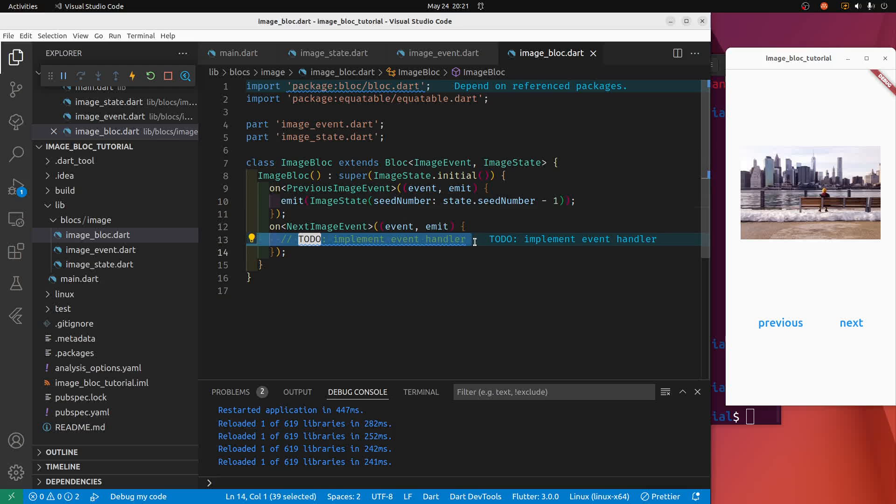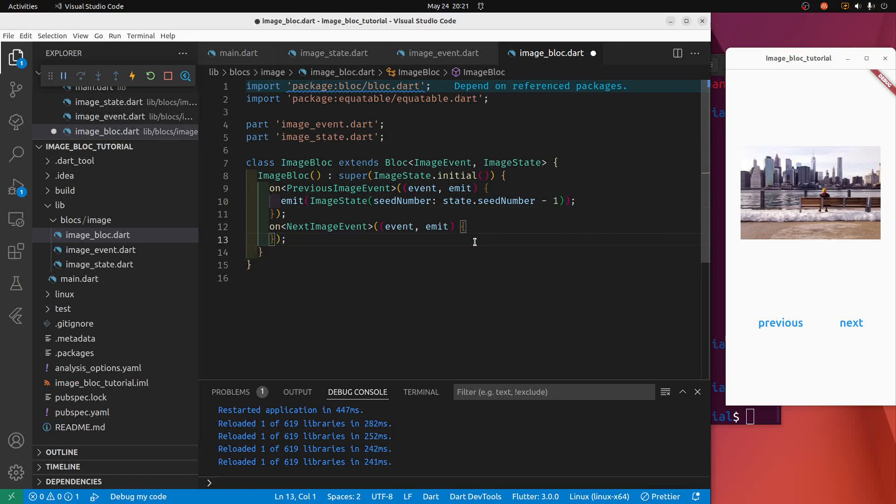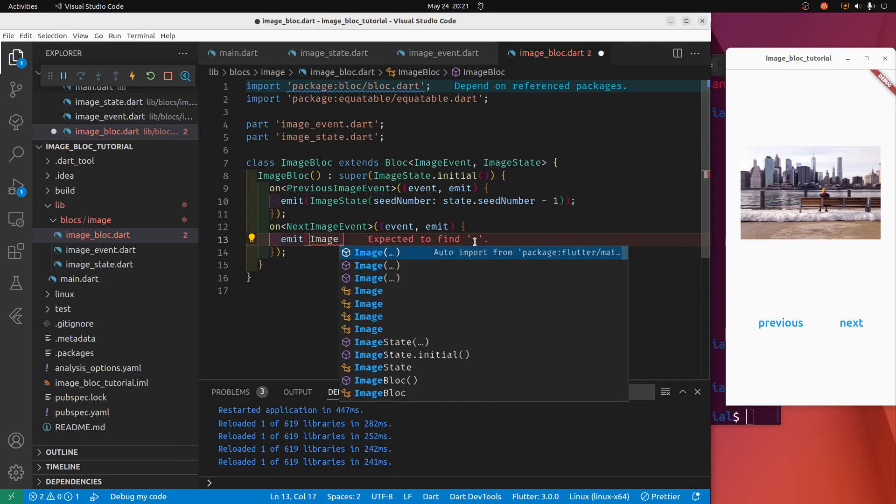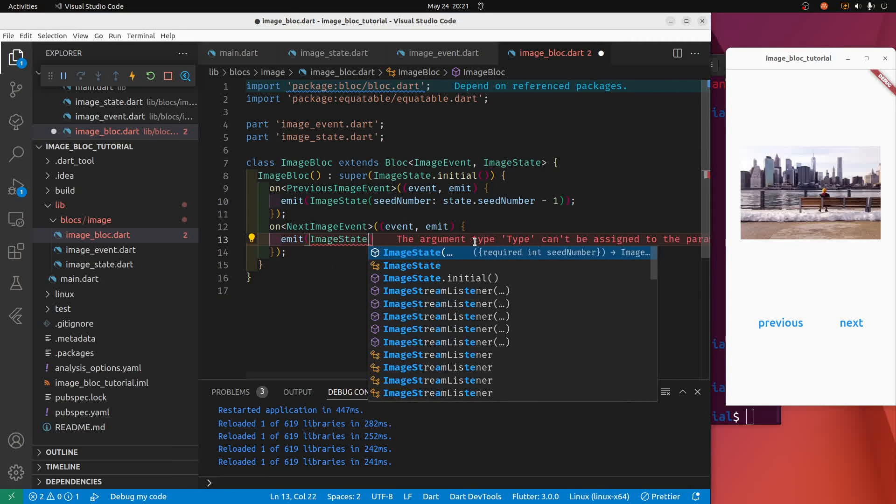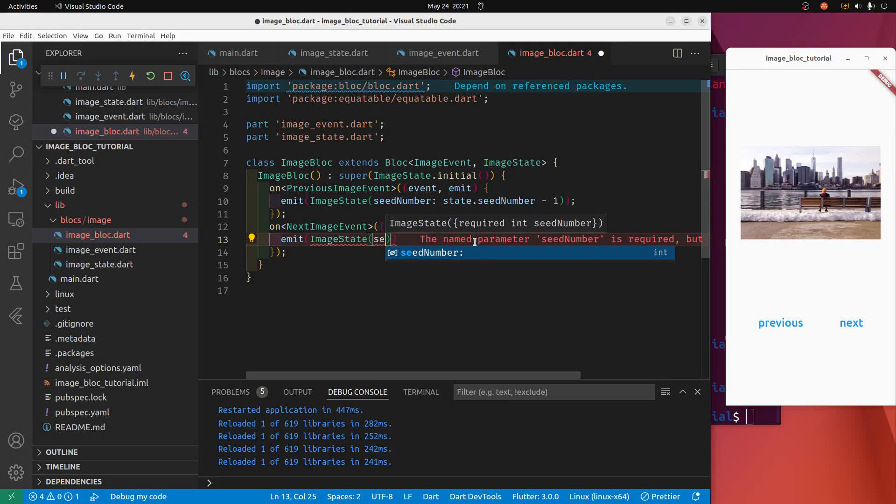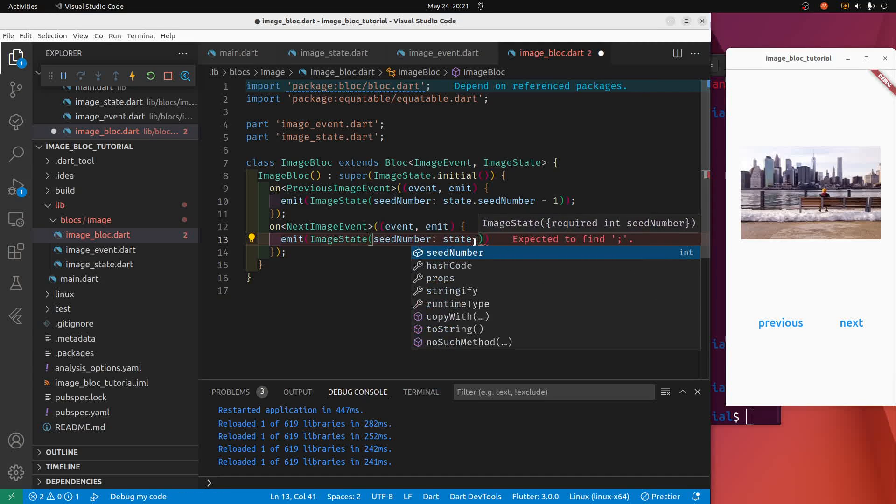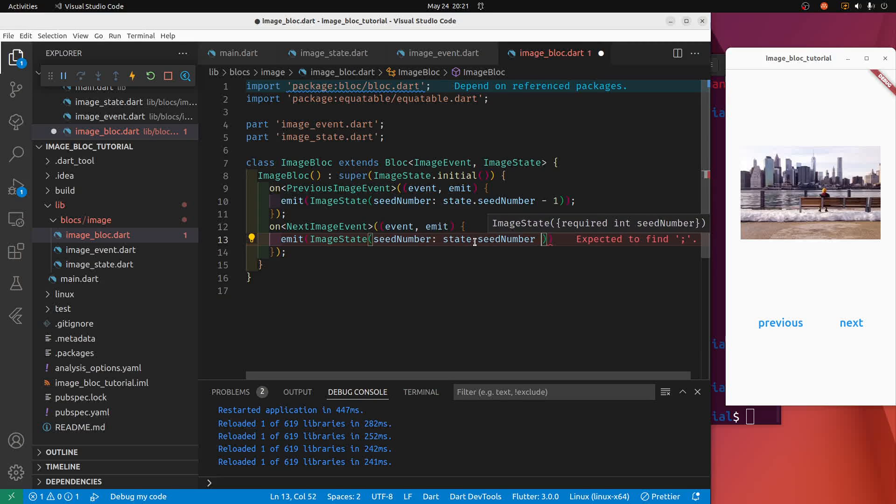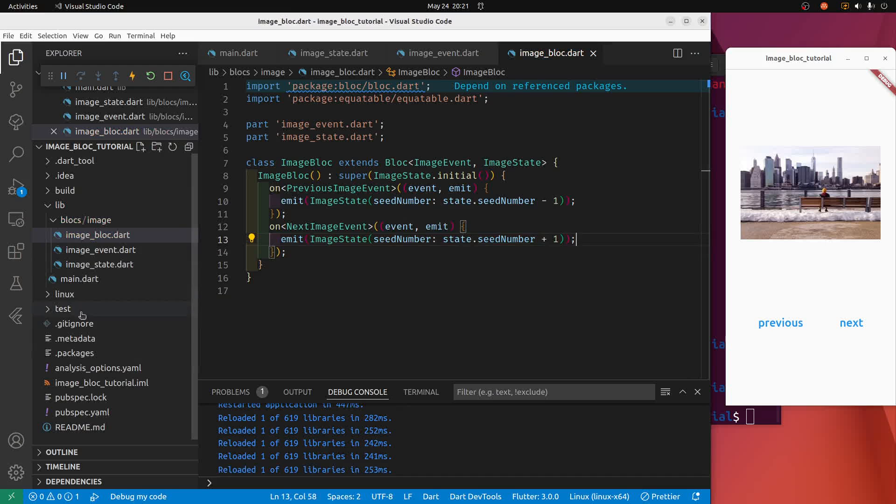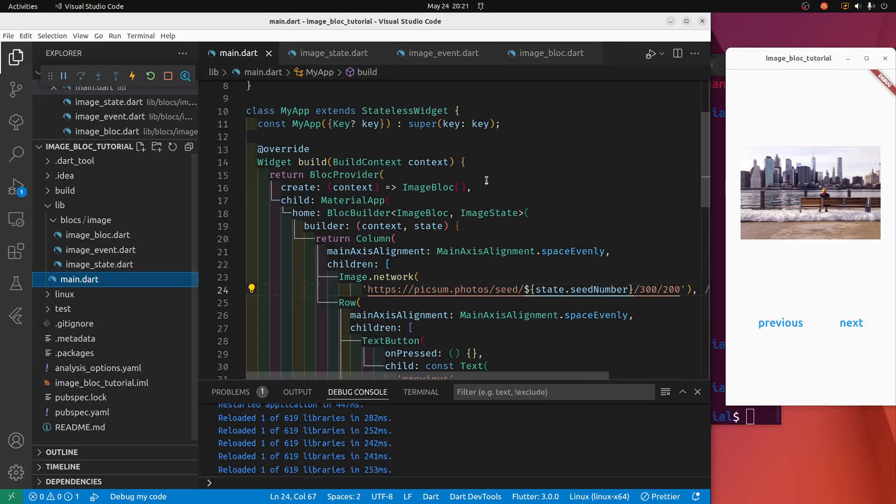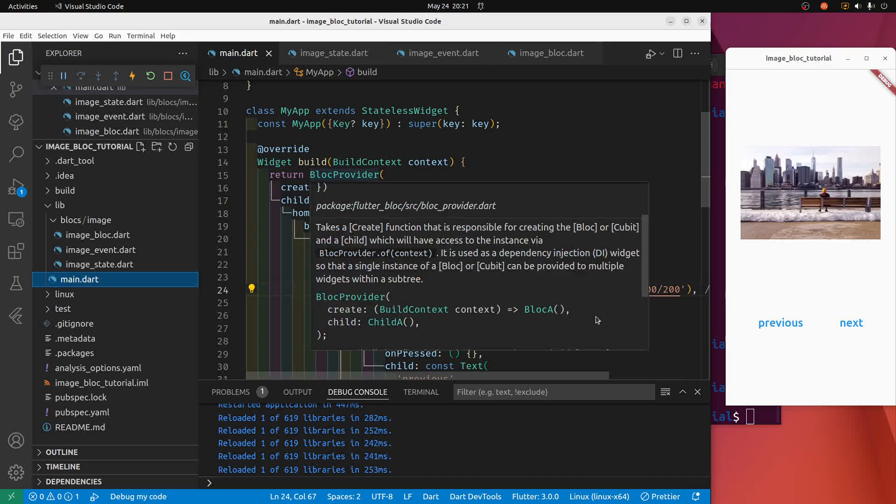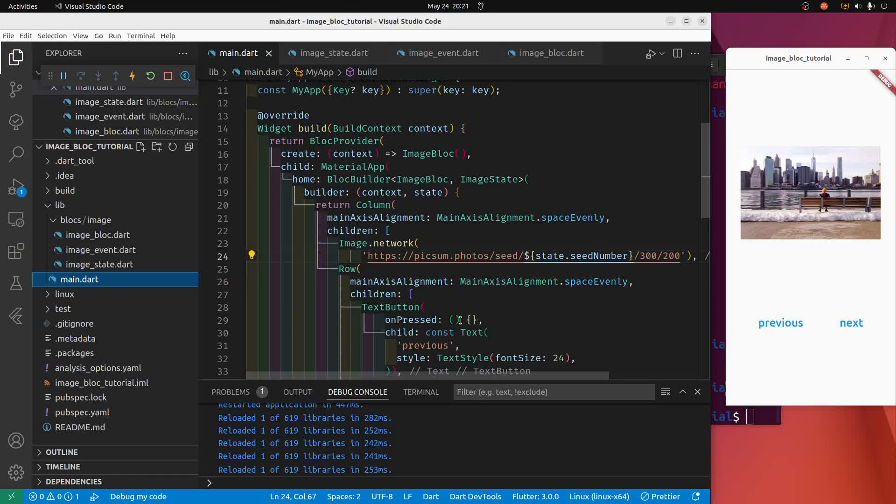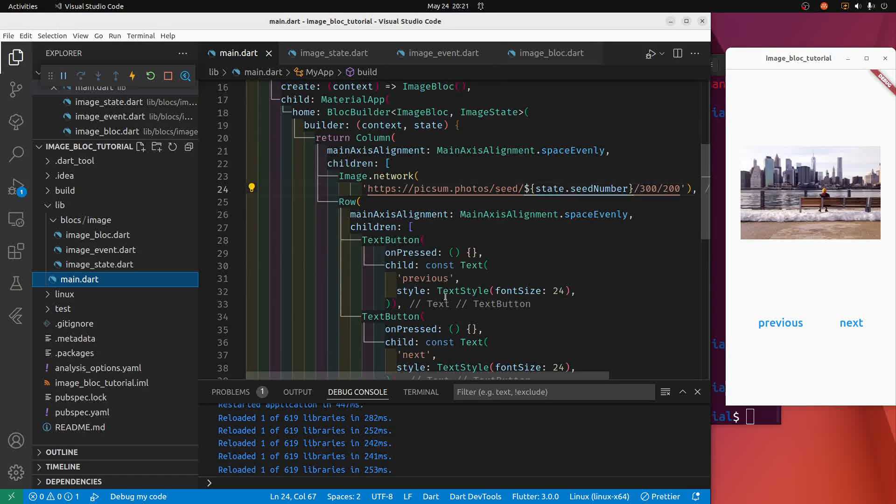So for this one, next image, we're going to emit the image state again. We need the seed number, and we'll add one to it. Let's hook it up to main.dart now. It's already hooked up here, because when we change the state this image is going to change. We just need to hook up these buttons to change the state.